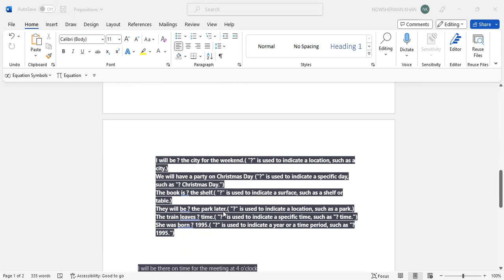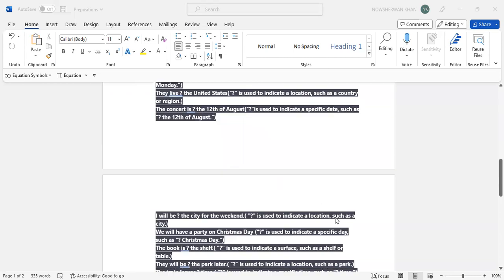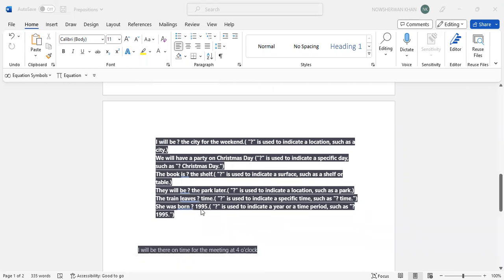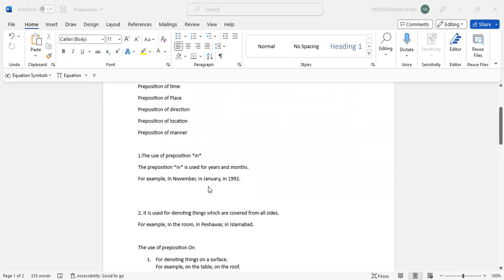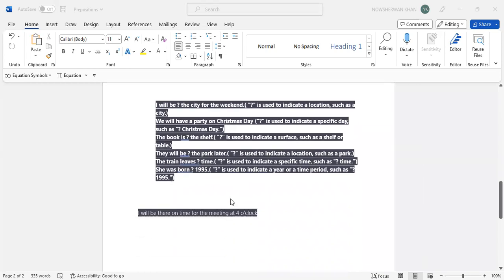They will be in the park later. Locations such as the park. The train leaves on time. A specific time, 'on time'. A specific time which is used over here. A specific date, and over here again another specific time. Do you use other? Sorry, specific day use other. She was born in 1995. In January, in 1992, and so on.